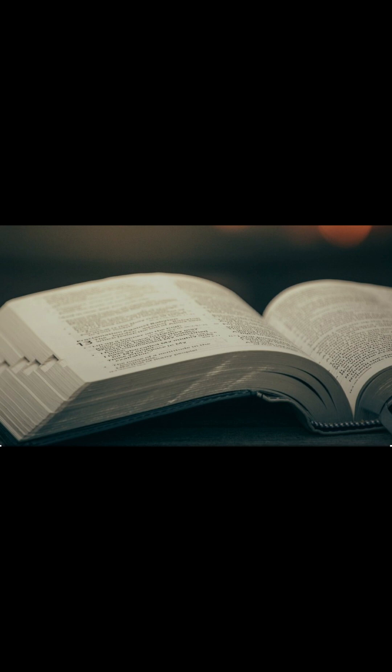Matthew 15:11 says, what goes into someone's mouth does not defile them, but what comes out of their mouth, that is what defiles them. So in other words, what comes out of your mouth is what defiles you, and whatever comes out of your mouth is already in your spirit.